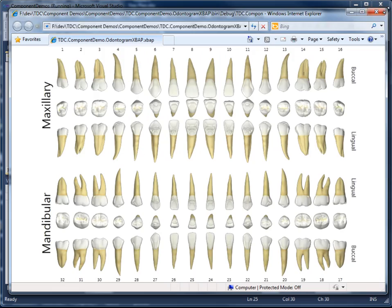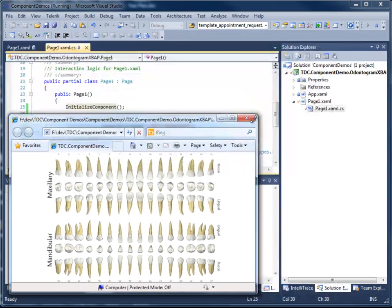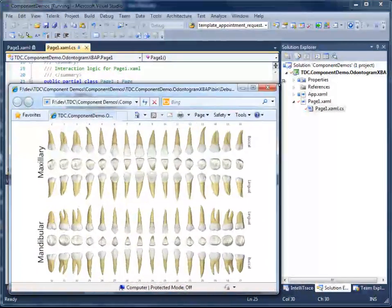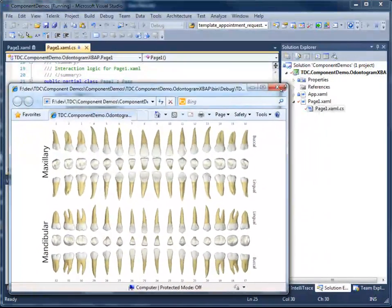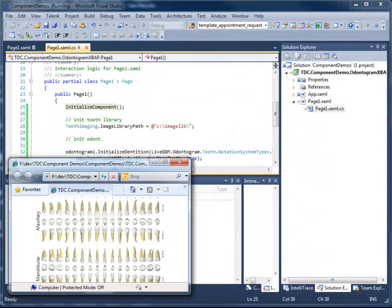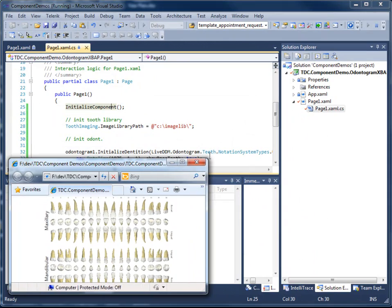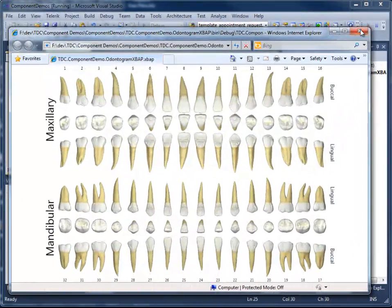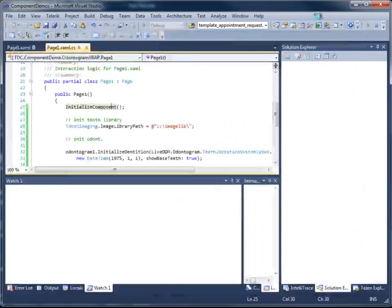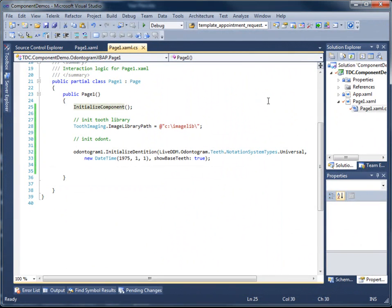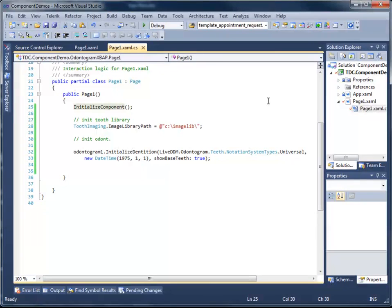Once again I'll demonstrate the resizing abilities of this control. And there you have it. That is a basic quick demonstration of how to get up and running with the Odonogram and displaying a base set of teeth.